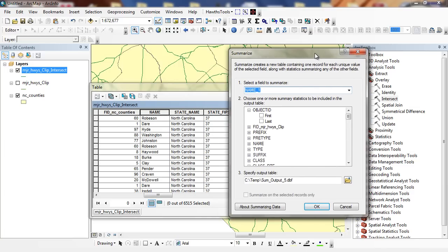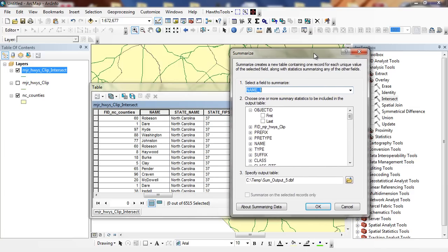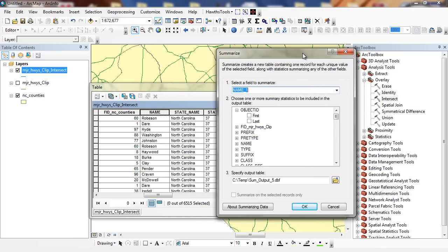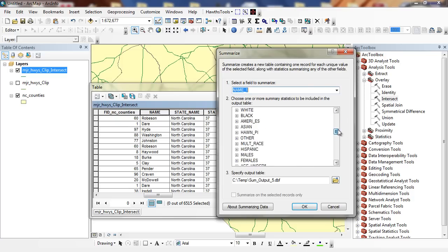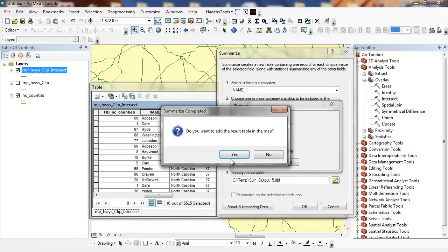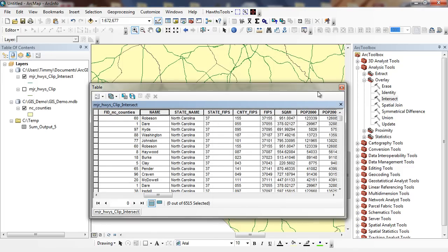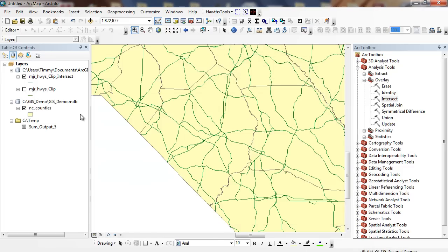I'm going to call it Name. In this case, it's probably going to call it Name 1 since there's probably a repeat of the counties somewhere. And under Length, I'm going to click Sum. I'd like to add the results to the map.